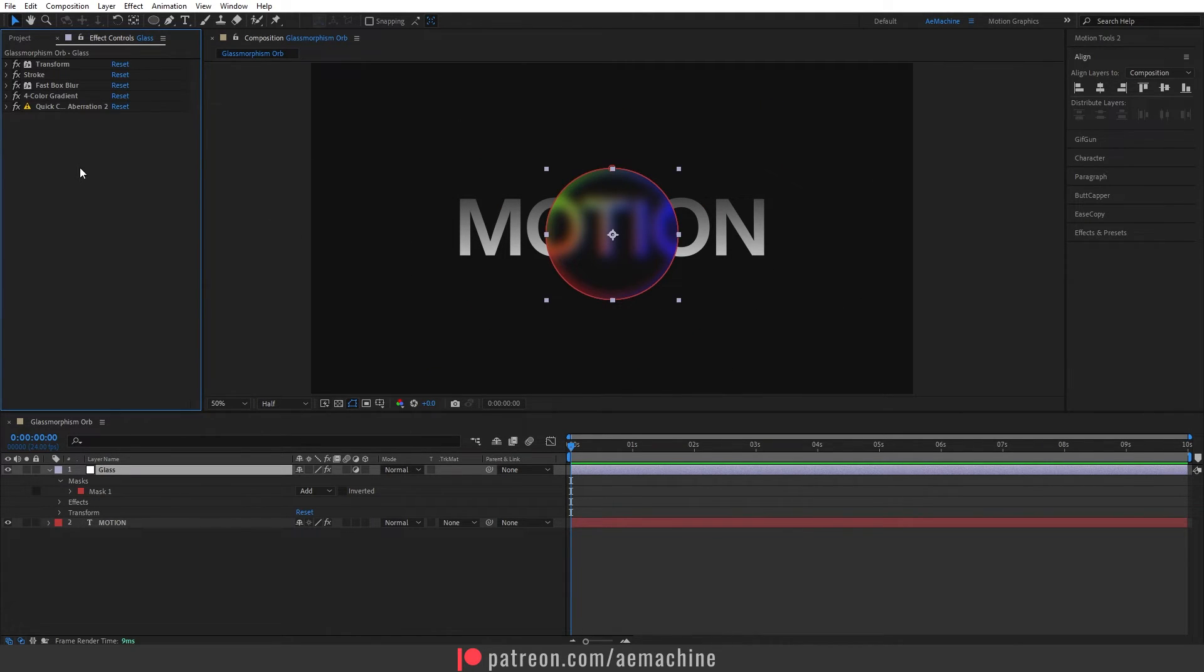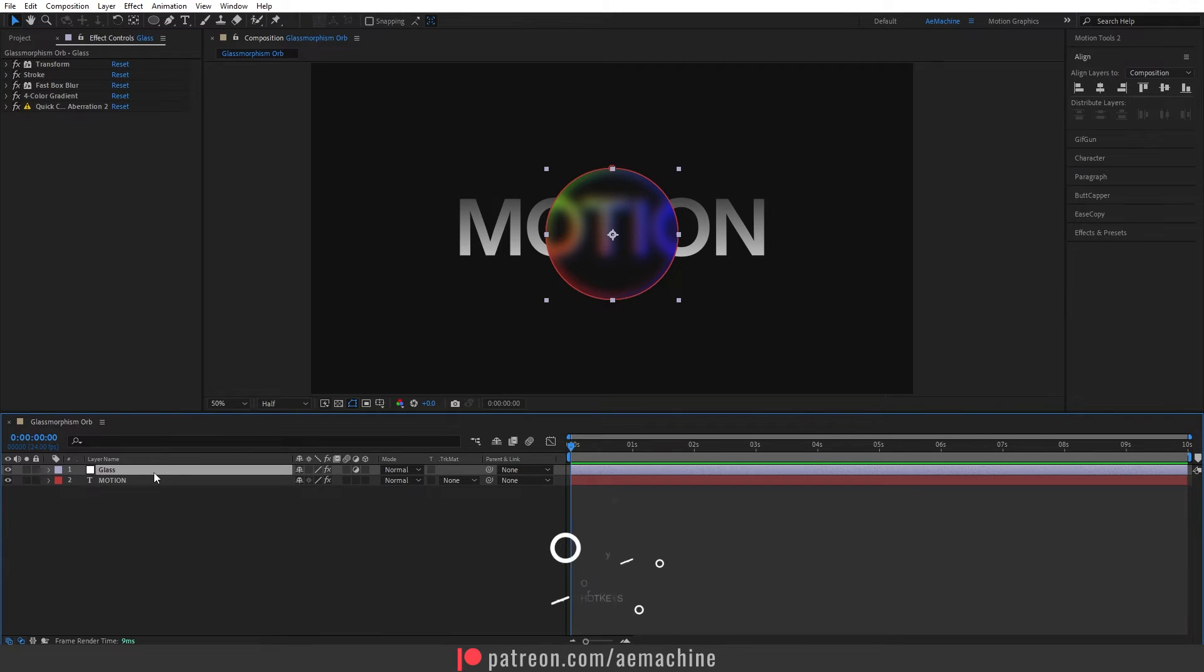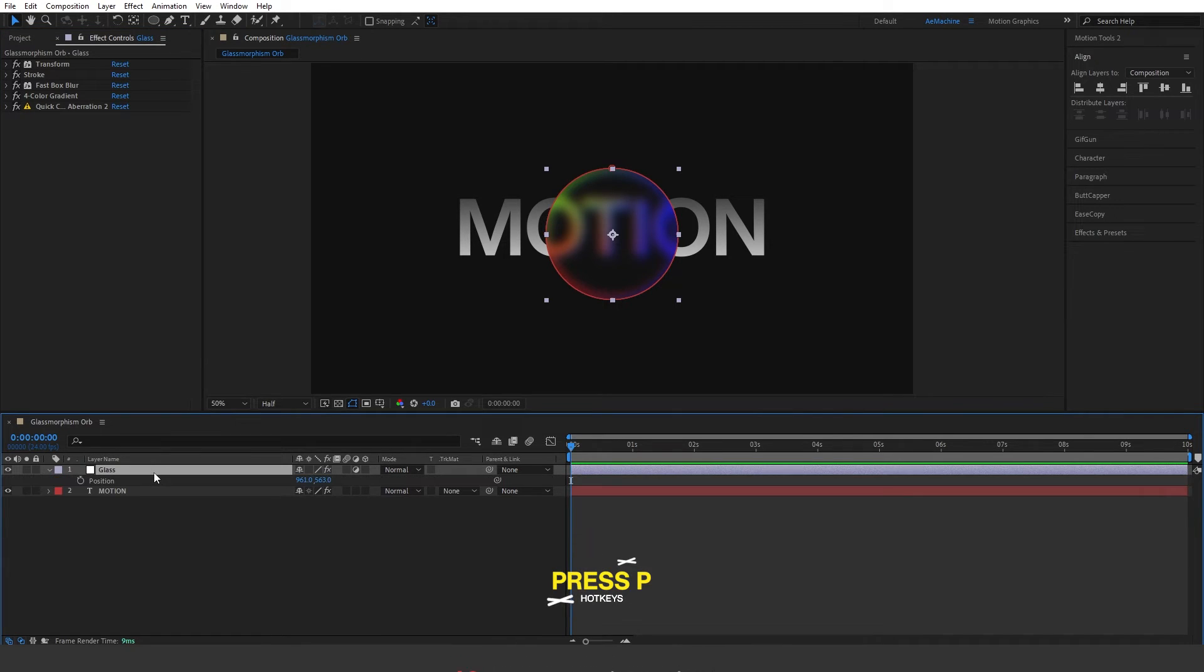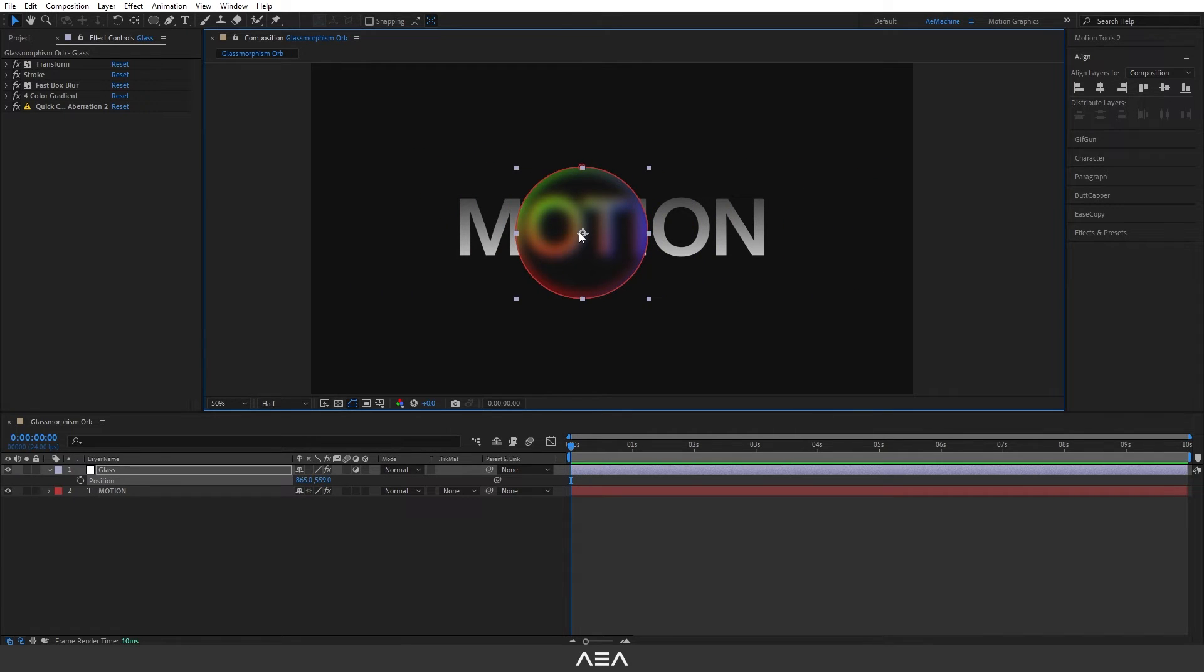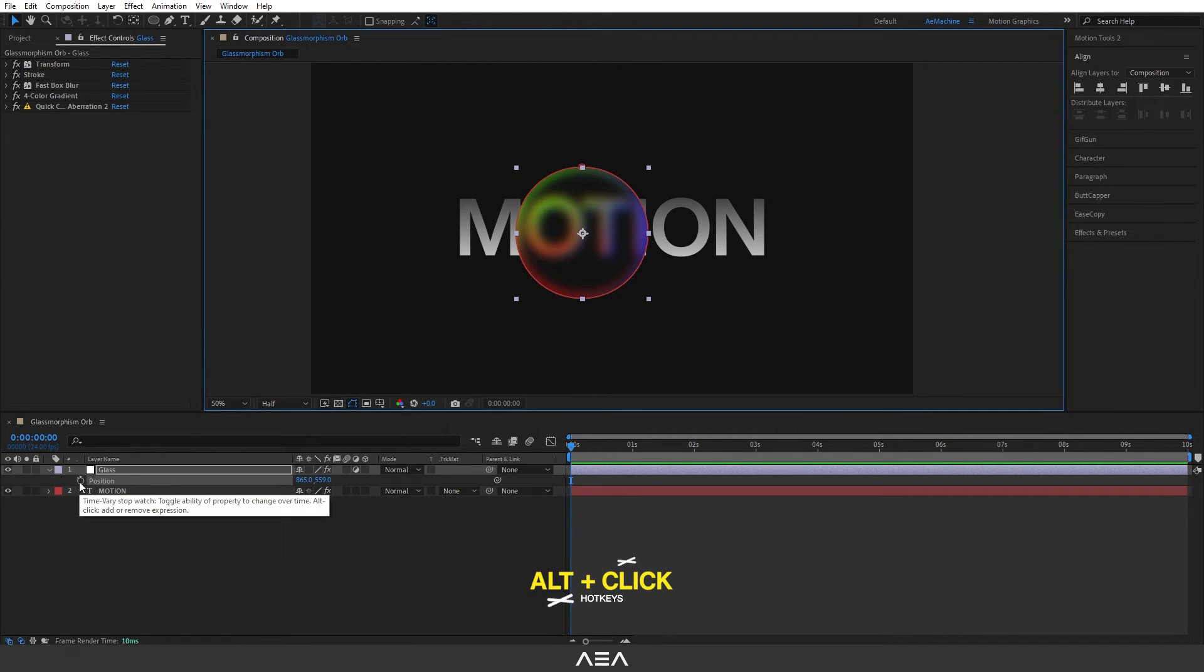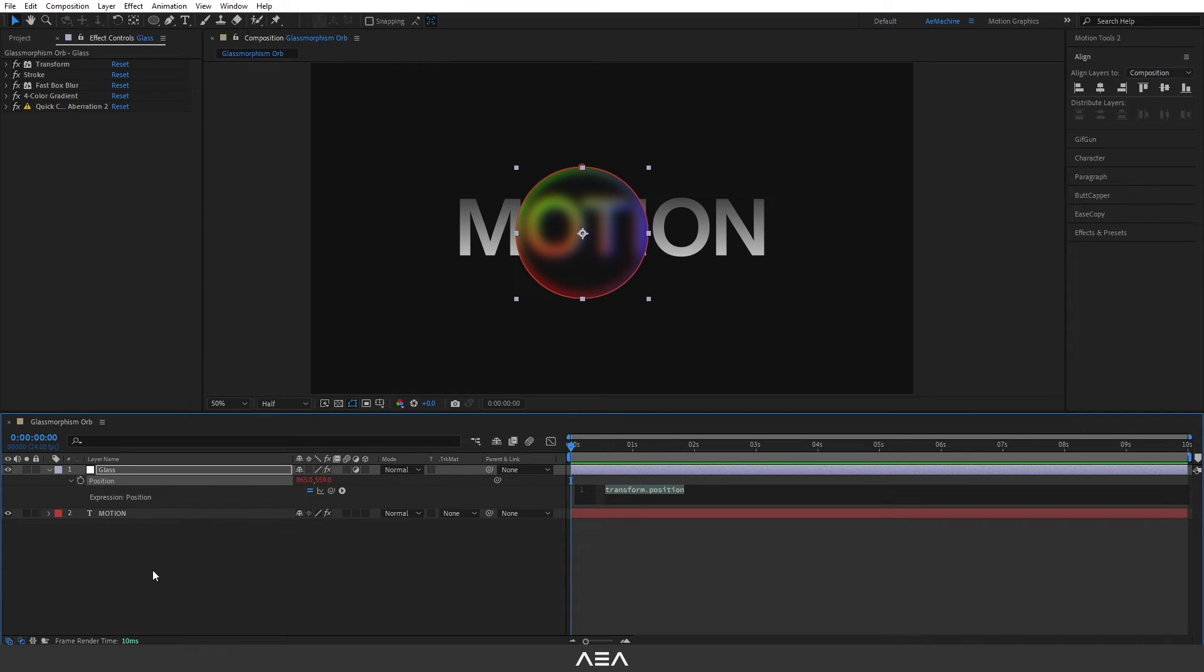Press P, it will bring up position keyframes and we can animate this. Or you can add a wiggle expression. Press Alt and click on this stopwatch icon and type this expression.